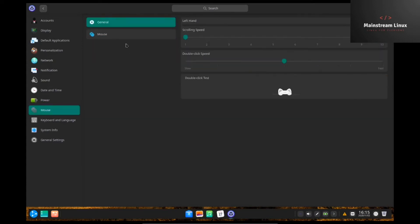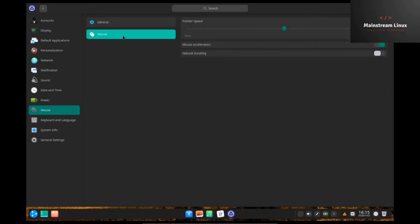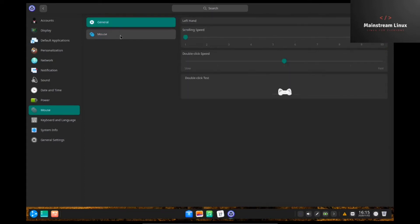Mouse. You can go in here and adjust the pointer speed. You can slow it down, speed it up. Natural scrolling. If you want to be able to scroll one direction and it go the direction you expect. And then, you know, double tap. Have the cat look at you. See what you want to do there.